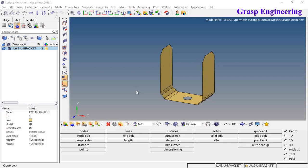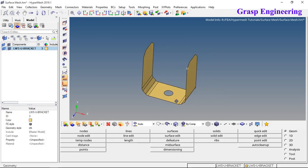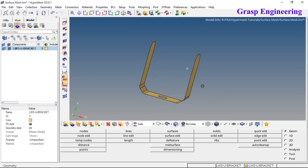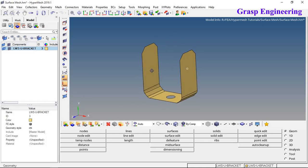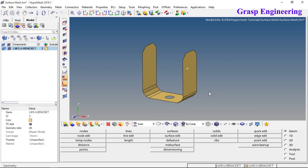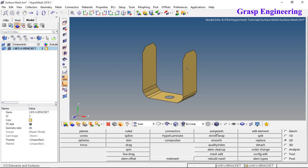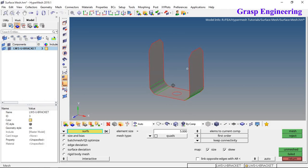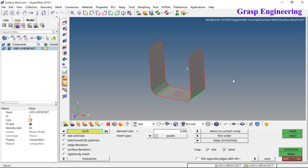On screen you can see the U-bracket, named LWS U-bracket, which is used as an automobile support. To perform the 2D mesh, go to the main menu pages, click on 2D, and you will find the option called auto mesh. We will also use the quick edit or surface edit option so that our mesh will be as good as possible. Now let's discuss the surface auto mesh panel.